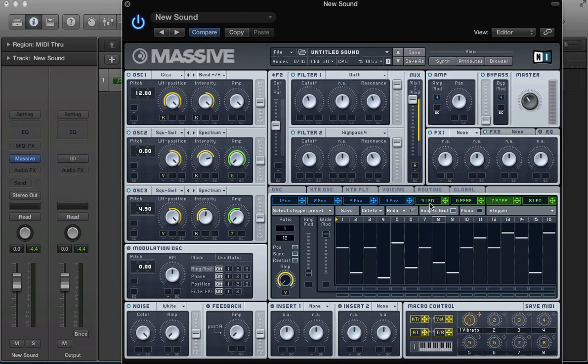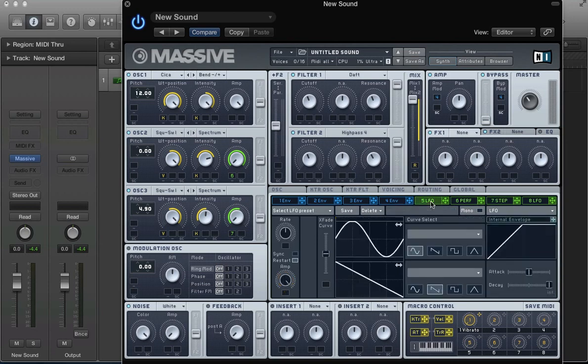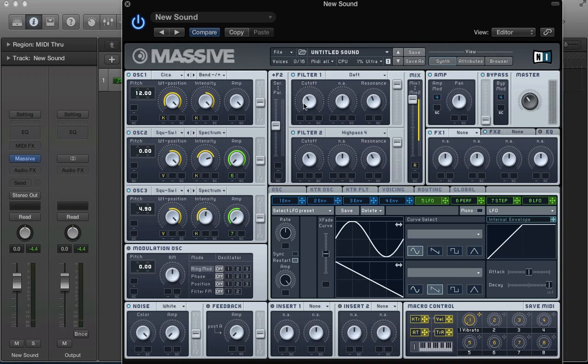And another thing I wanted to do here was set up an LFO on the cutoff frequency of the Daft filter. Because it's sounding pretty cool. LFO 1. Drag the crosshair to the cutoff frequency. Filter 1. And click and drag up. So, we're applying this modulation. And I'm going to change the curve here actually. Move the x-ray curve a little bit up here.